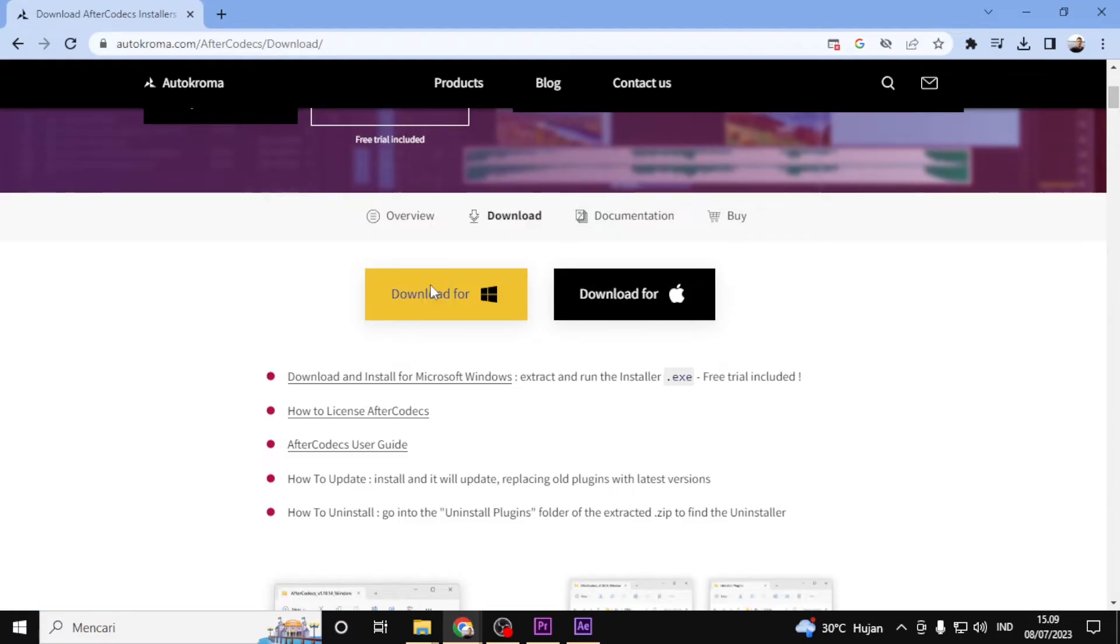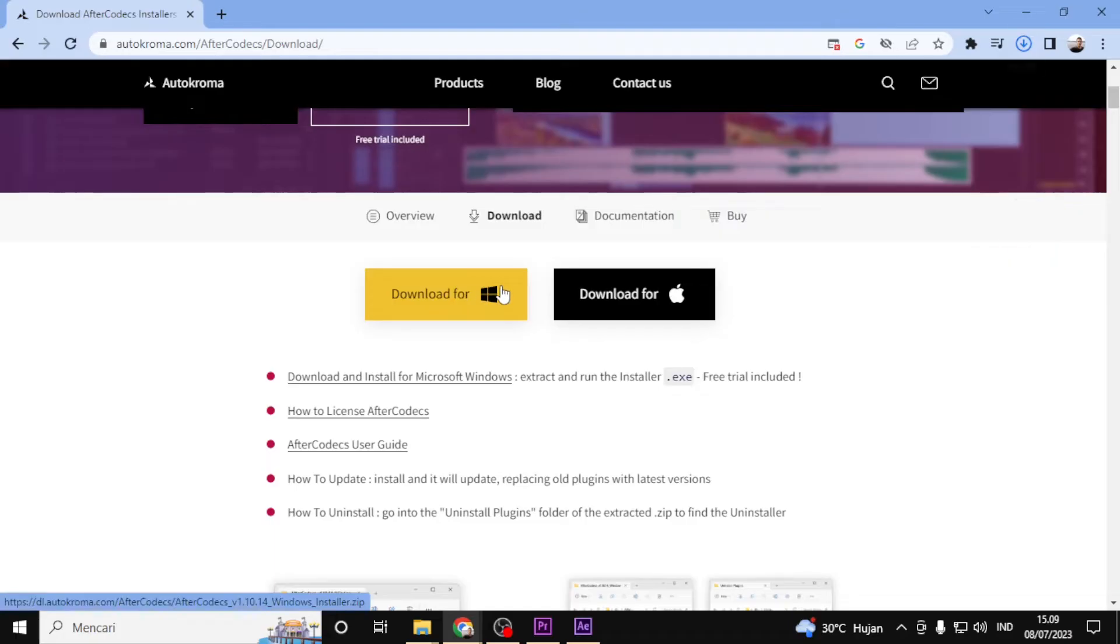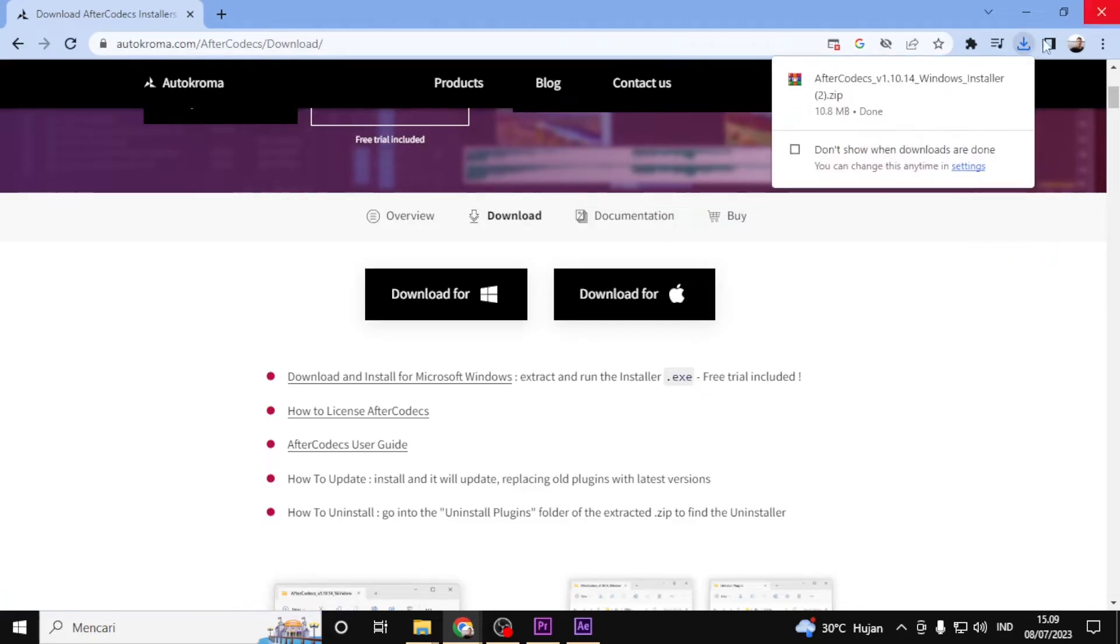In my case, I'm using Windows, so I will click on the Windows download link. The plugin will start downloading and it may take a few moments depending on your internet connection.